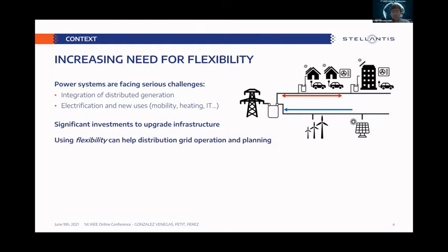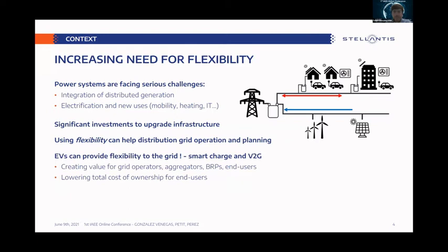However, using flexibility can help distribution grids both in operations and planning, by reducing congestions and thus having less need to build new cables or bigger transformers. Flexibility can even provide higher and better quality of supply to users — for example, as backup power in case of any fault in the grid.